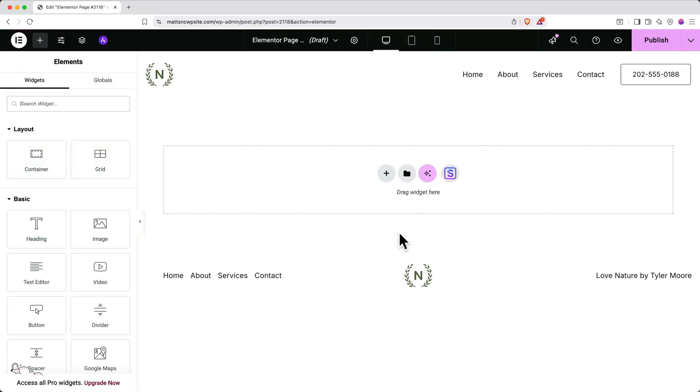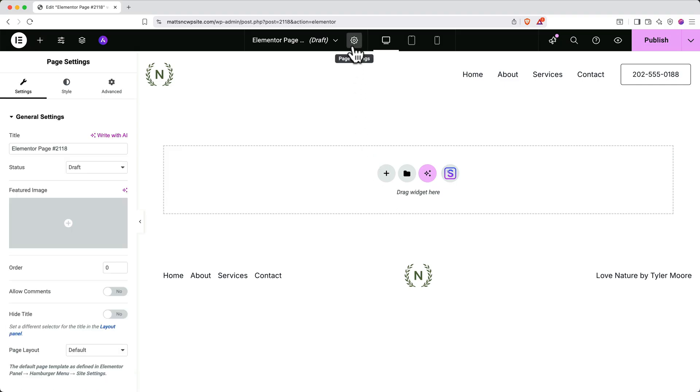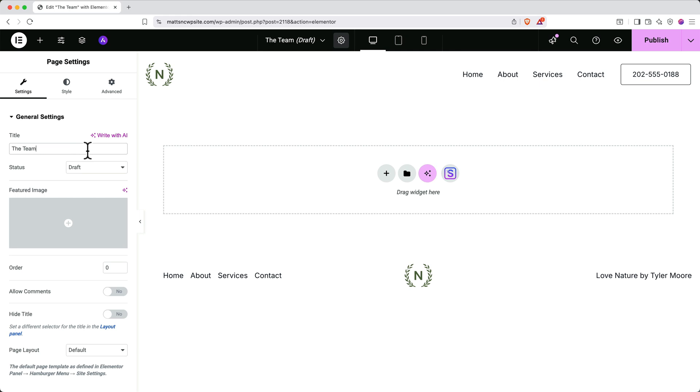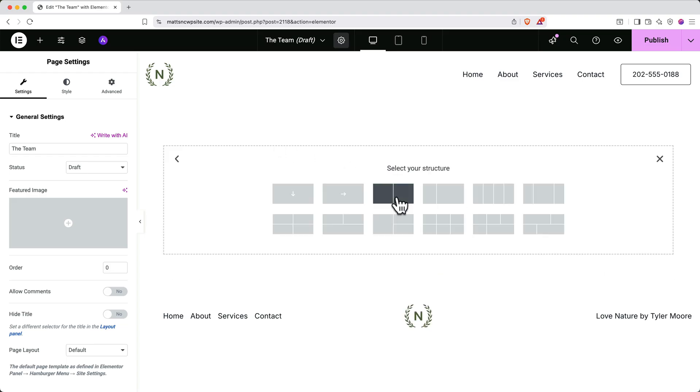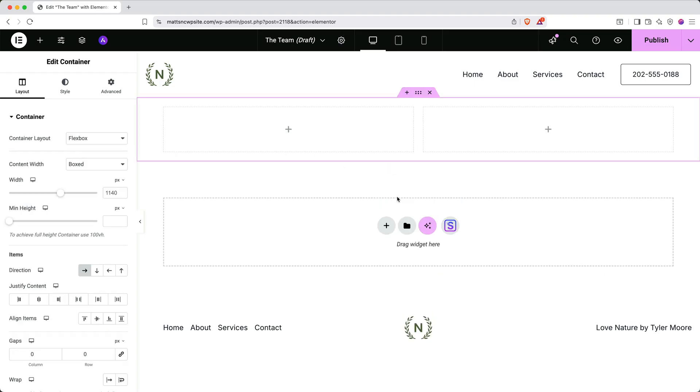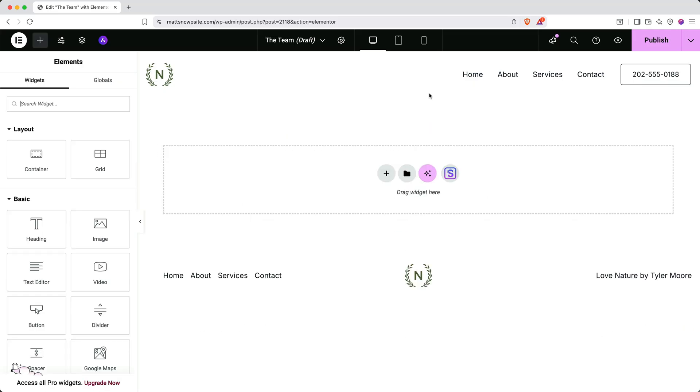First, we'll want to name it. So go up and click the gear icon. And then in the left side, under general settings, find the title field and give your page a name. In my case, I'll call it the team. Next, you could click the plus button to add a container, select the layout for the container and start adding elements. This is great if you want to build a page from scratch. But if you don't want to build everything from scratch, you can use starter templates to give you a jumpstart.